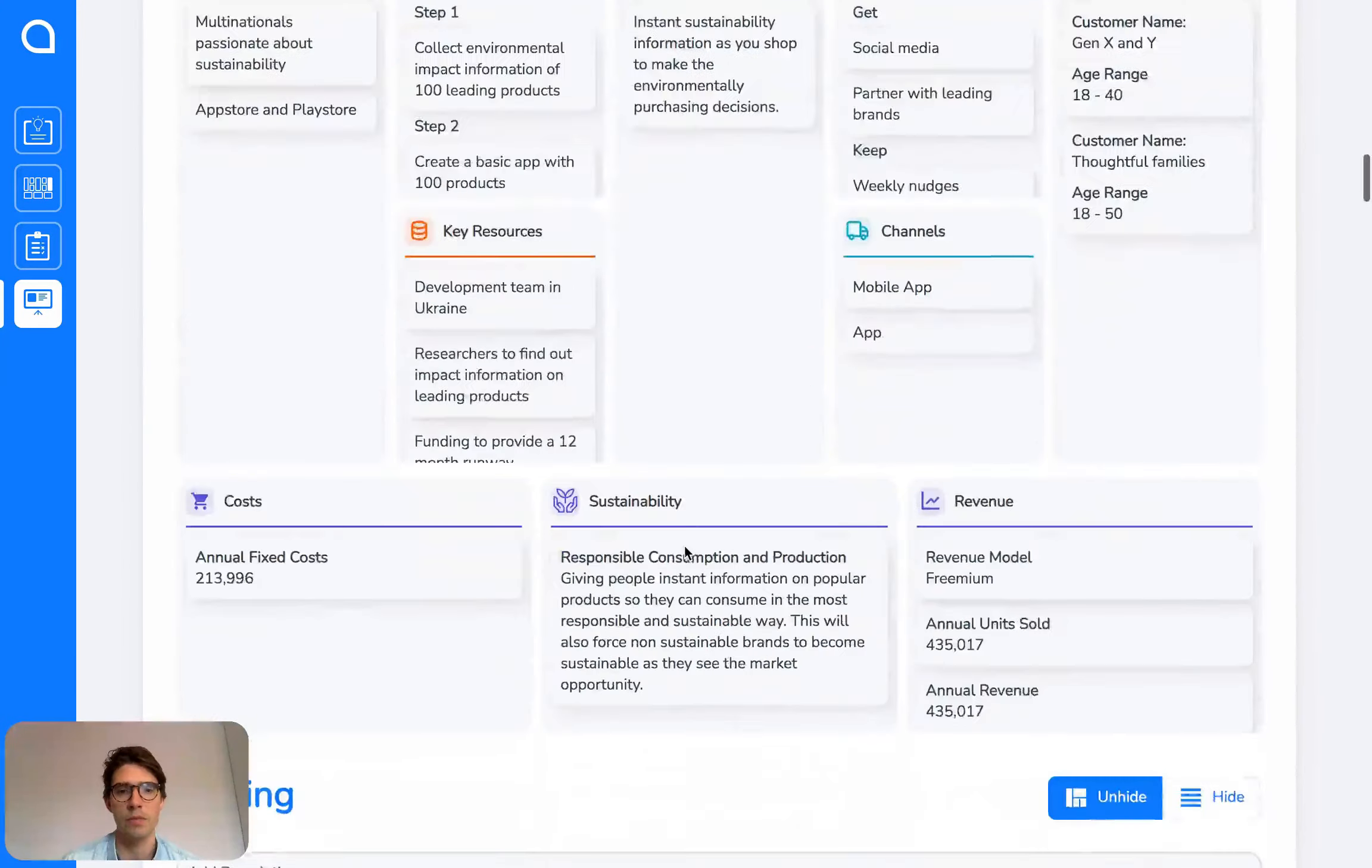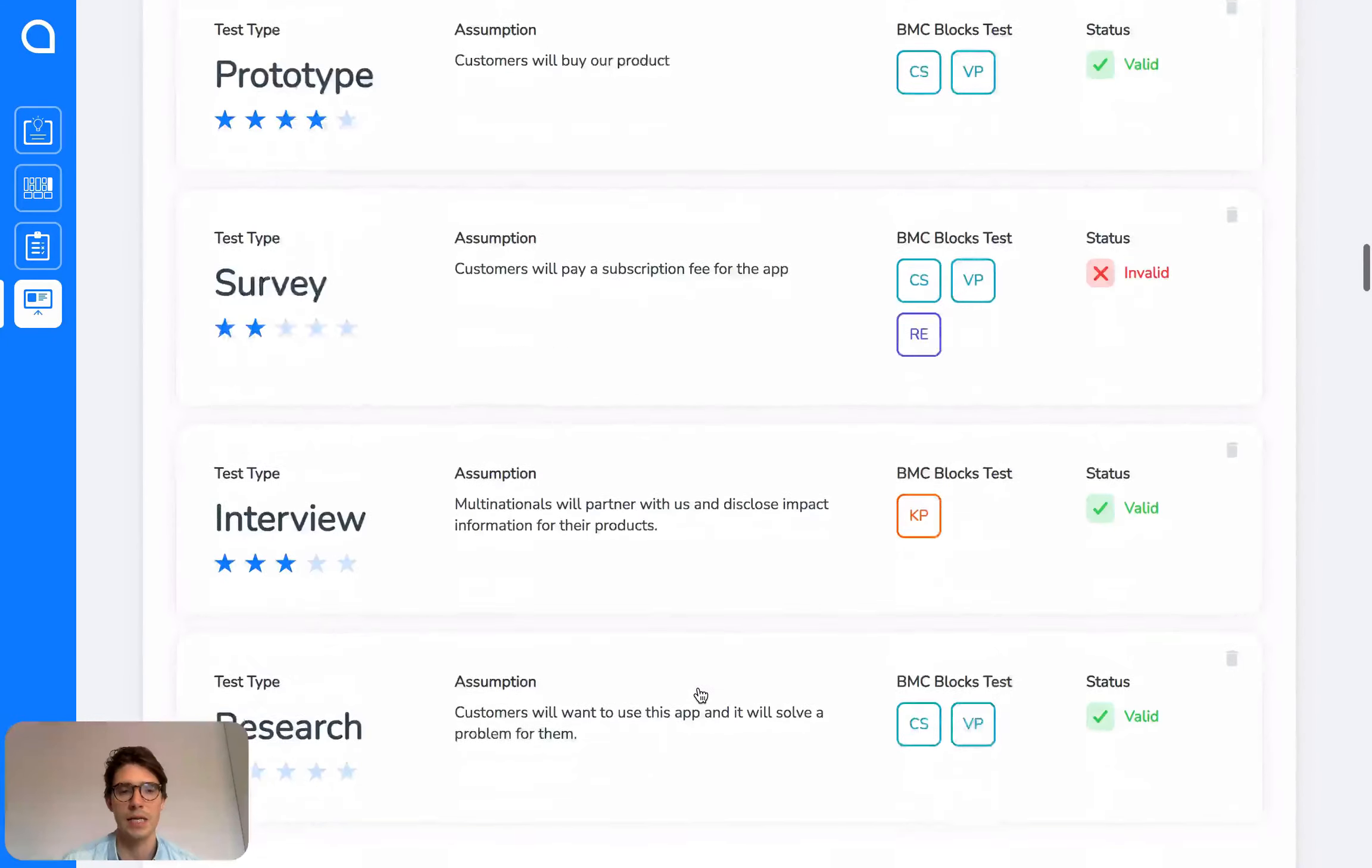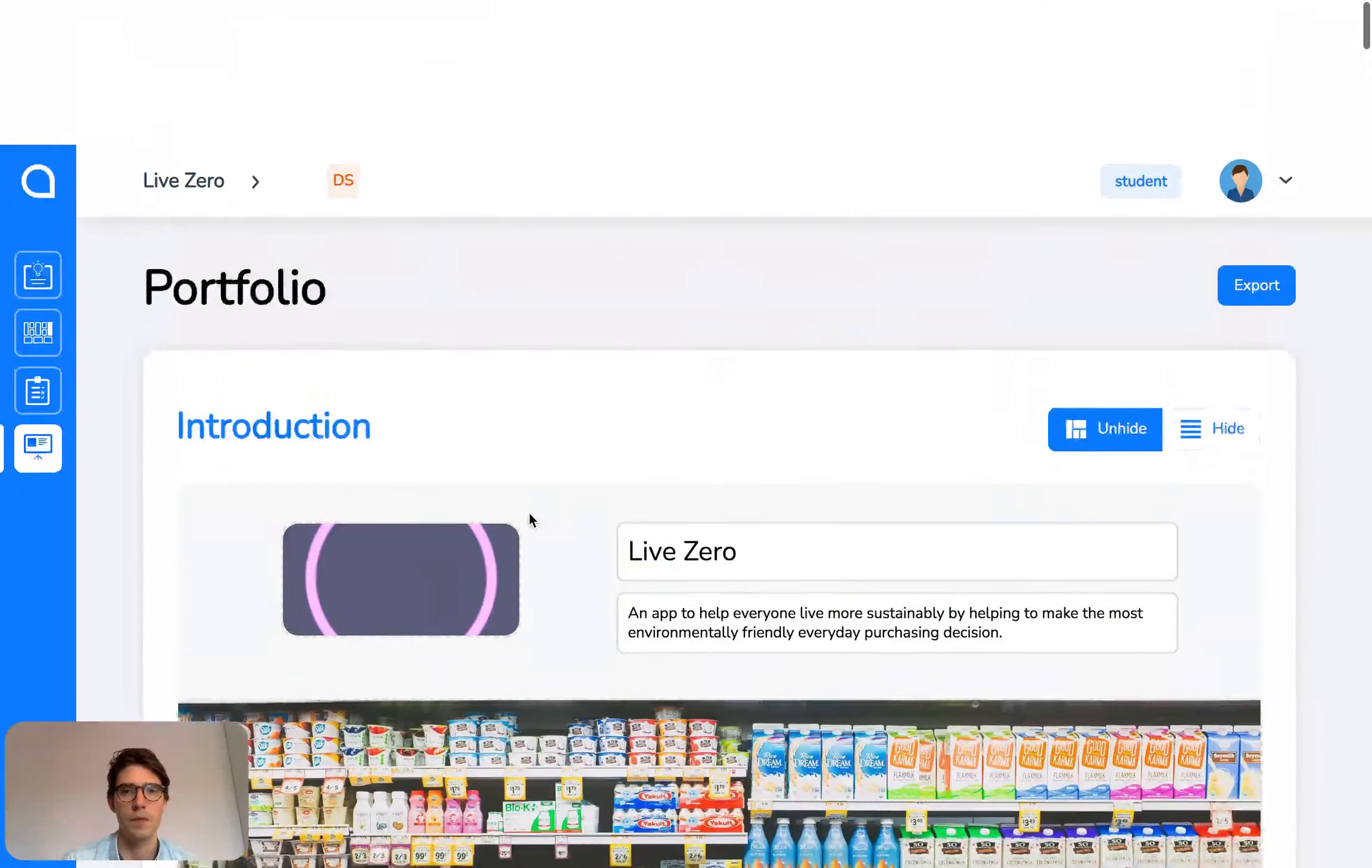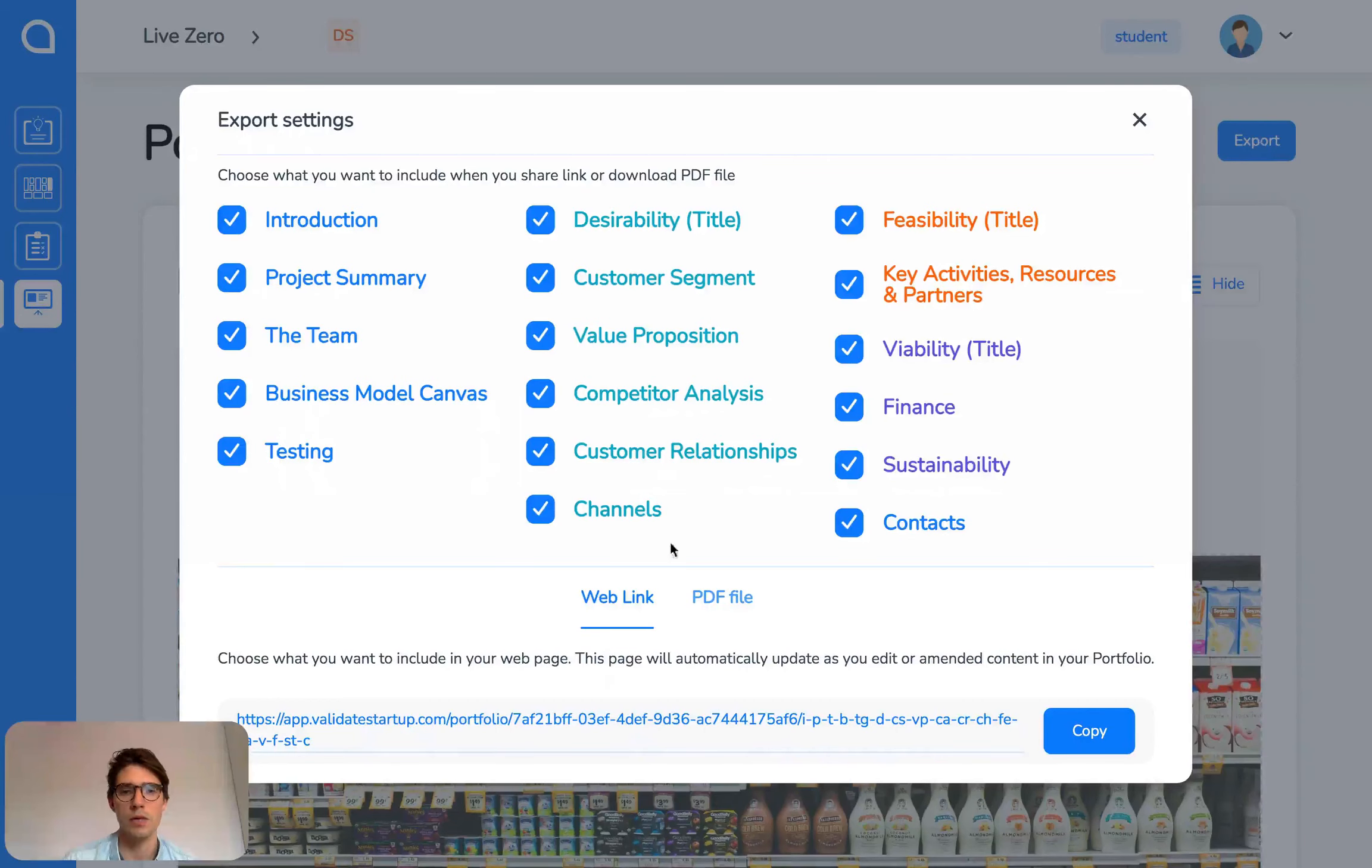All the work from the other sections gets populated here. You have the business model canvas, all of your testing, and your customer segments and so on. You can then export this or share it with people as a web link or PDF.